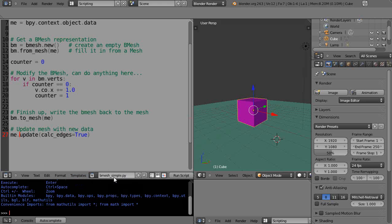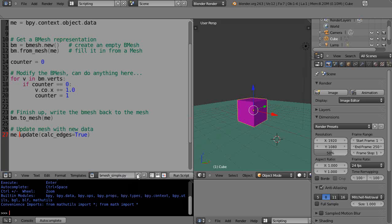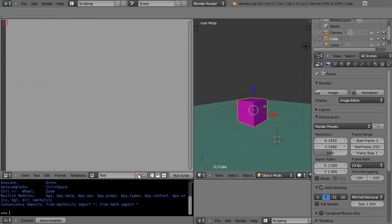We picked it up from the template and the name of it was bmeshsimple.py. That's a piece of information stored in the system so we have access to it. But sometimes you want a better name — just like you want your variables and comments to be logical, you want your code name to be logical as well. So we'll start a new text block and call it 'increment_first_vertex.py'.